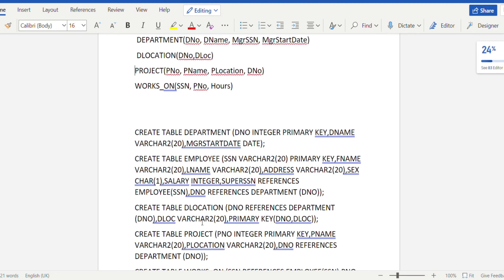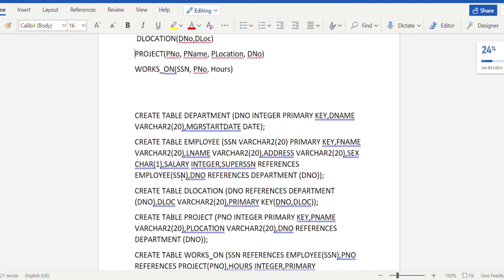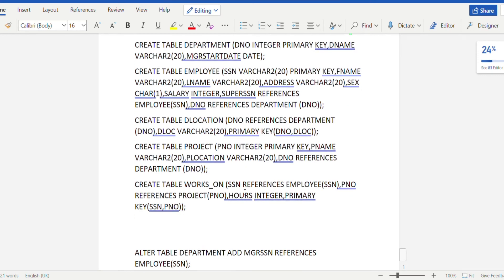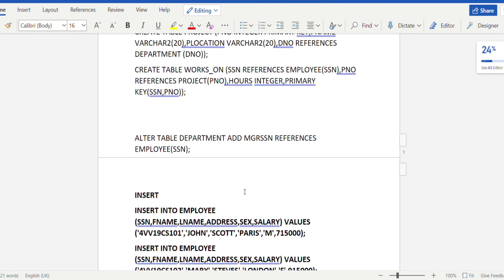Then we create the project table: p_number integer is the primary key, p_name is varchar, p_location is varchar, and d_number references the d_number attribute of the department table. In the works_on table, SSN references the SSN attribute of the employee table, p_number references the p_number attribute of the project table, and there is an hours integer column. The composite primary key is (SSN, p_number).